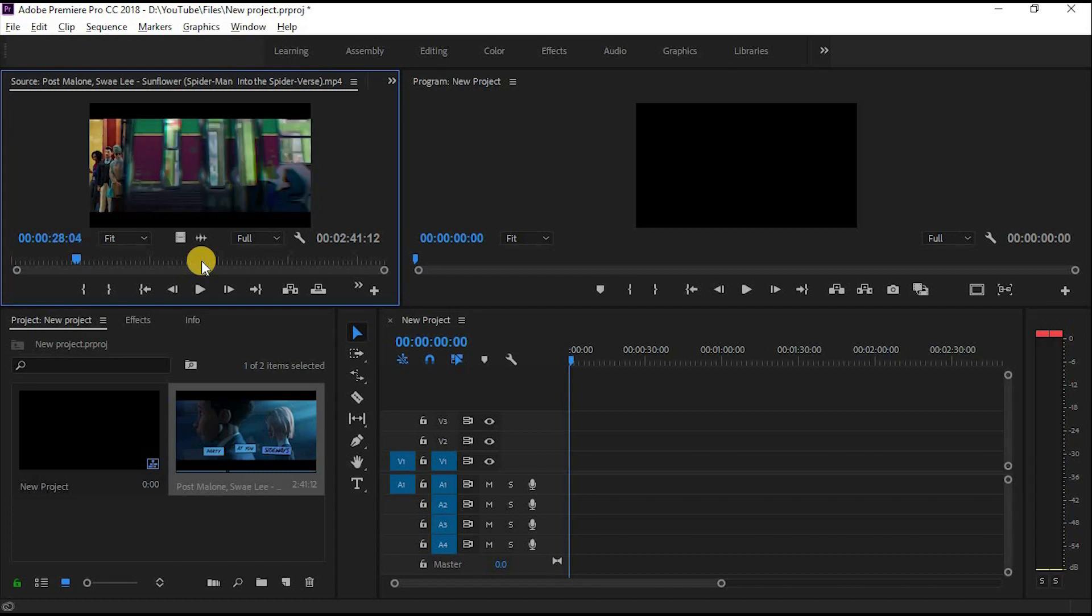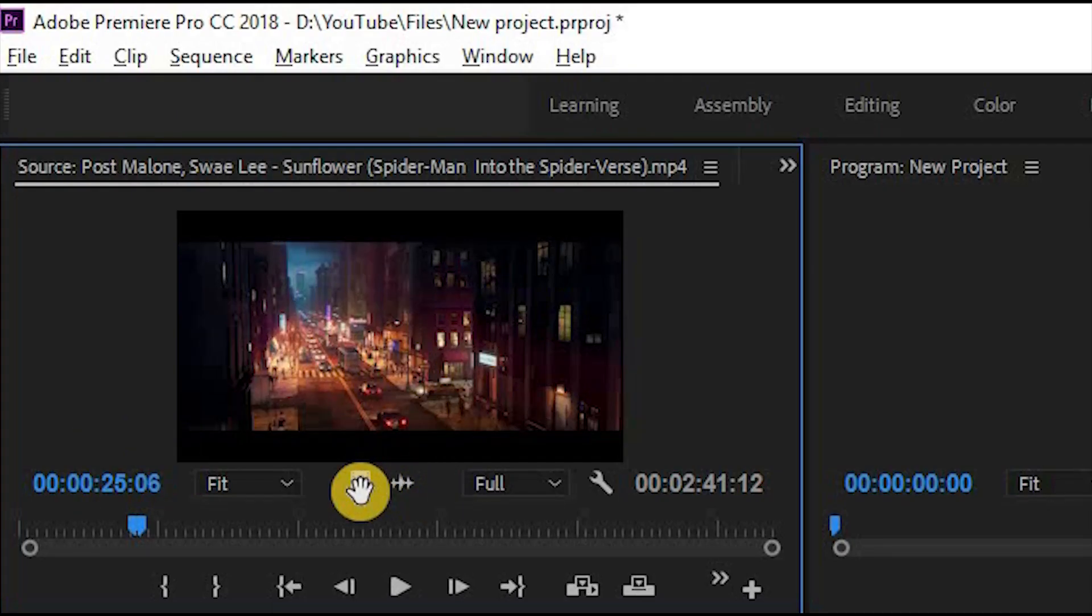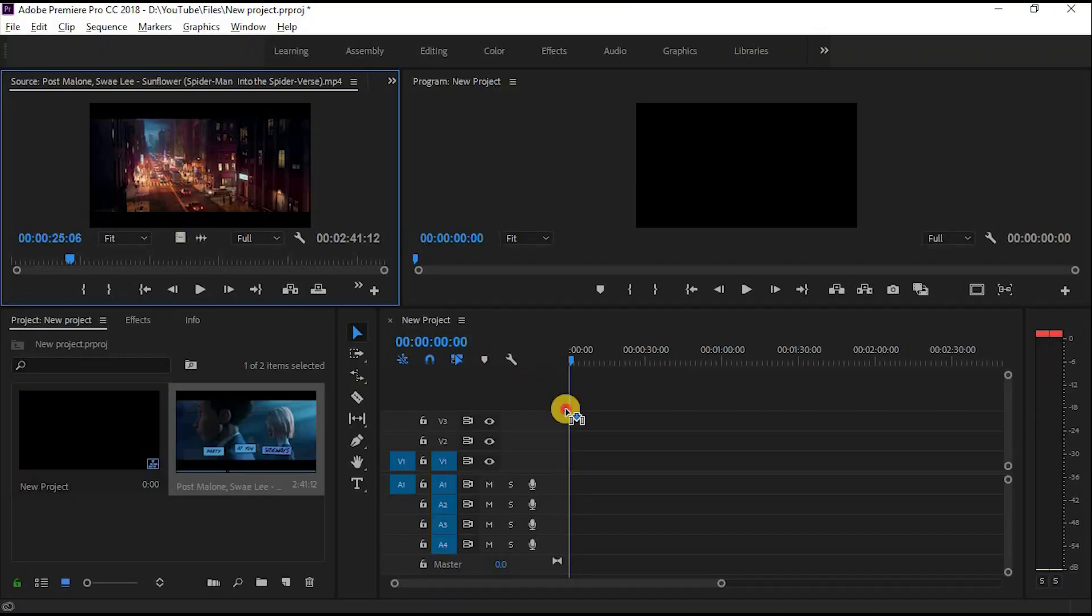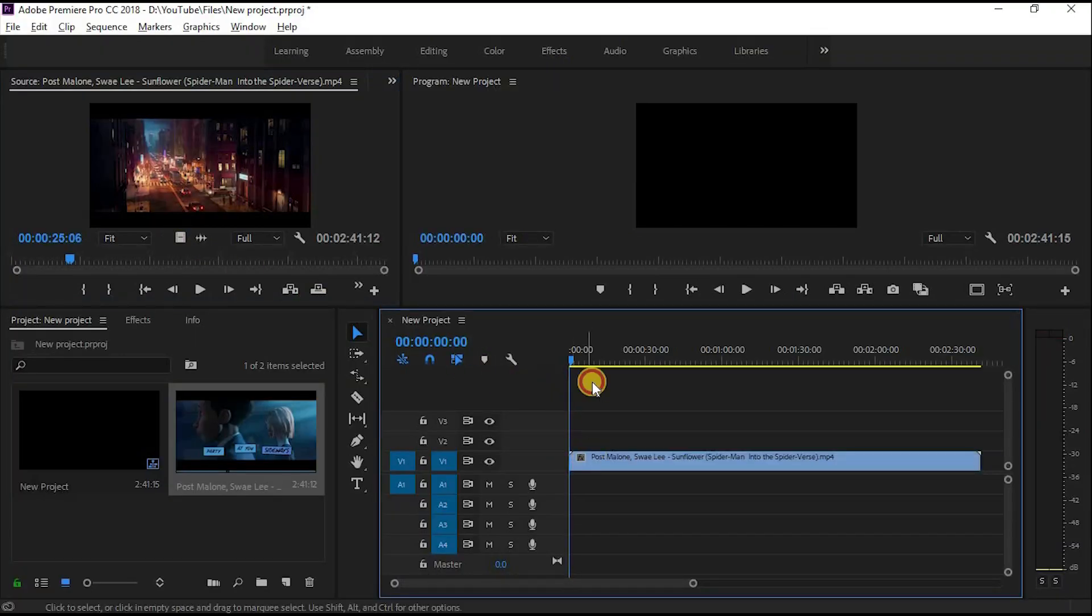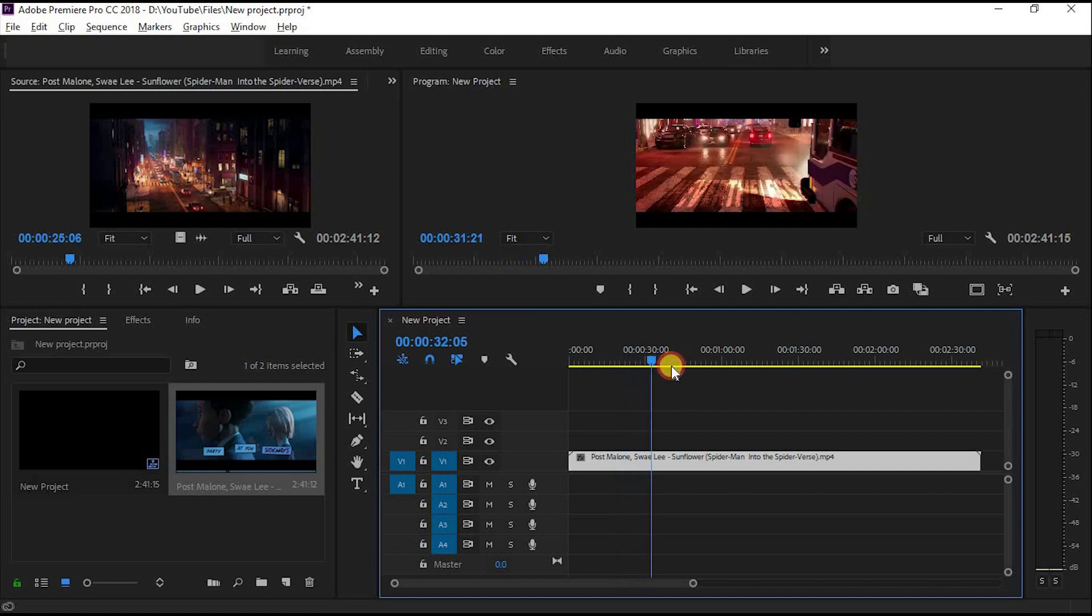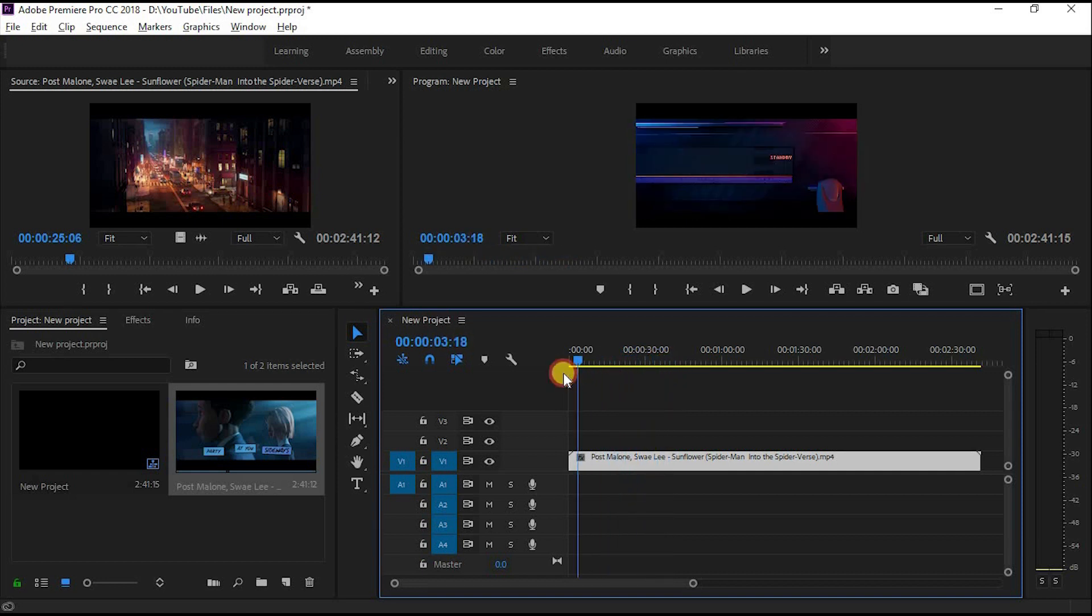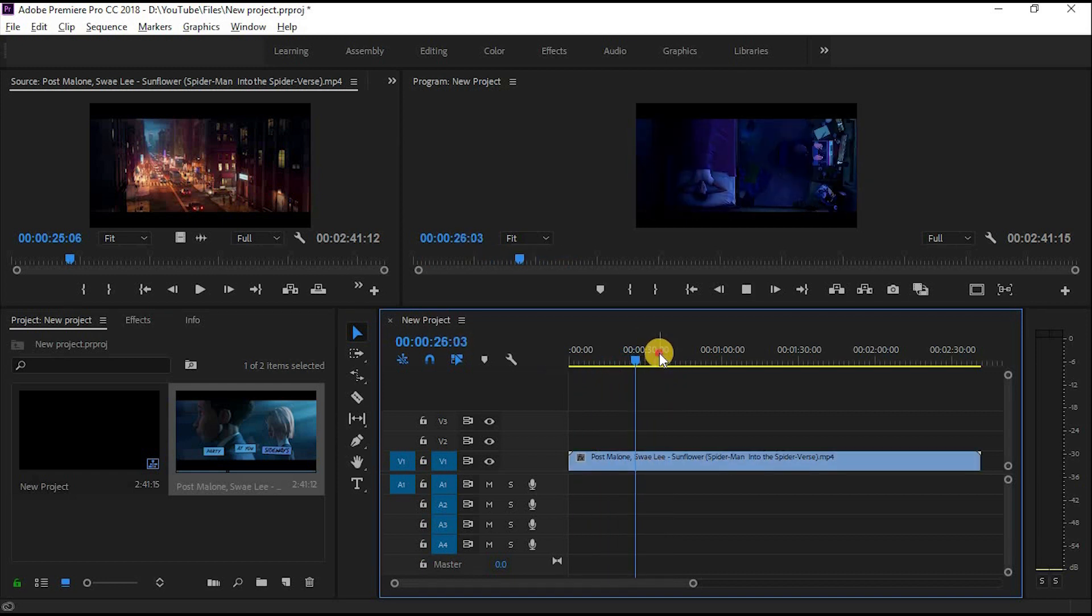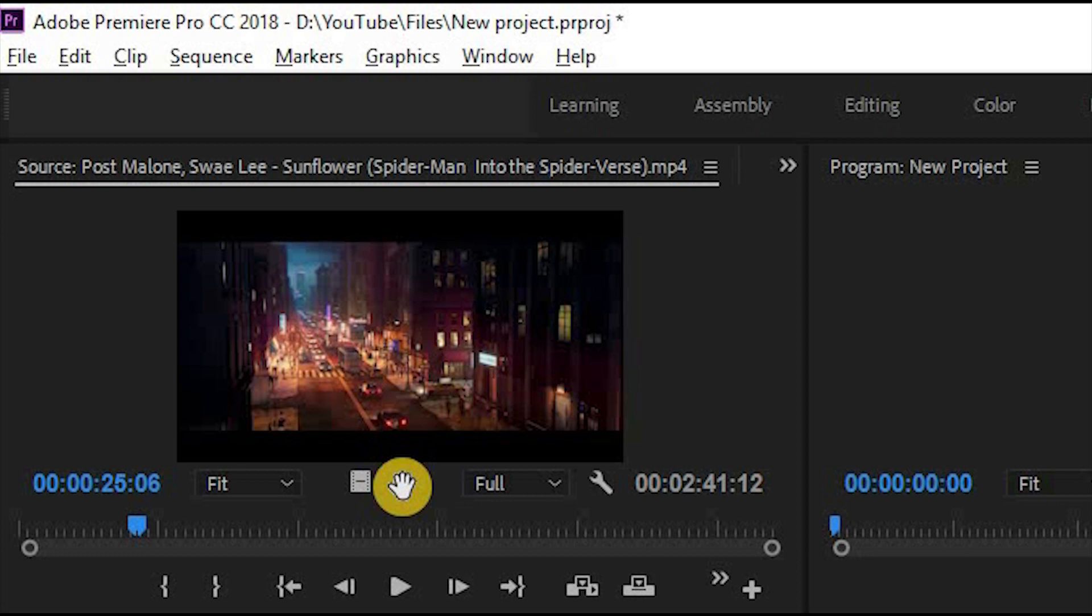Let's take a look at other basic uses of the Source Panel. First, if you want to use video or audio separately, you can simply select the video icon and drag it into your sequence for video only. On the other hand, you can select the audio icon and drag it into your sequence for audio only.